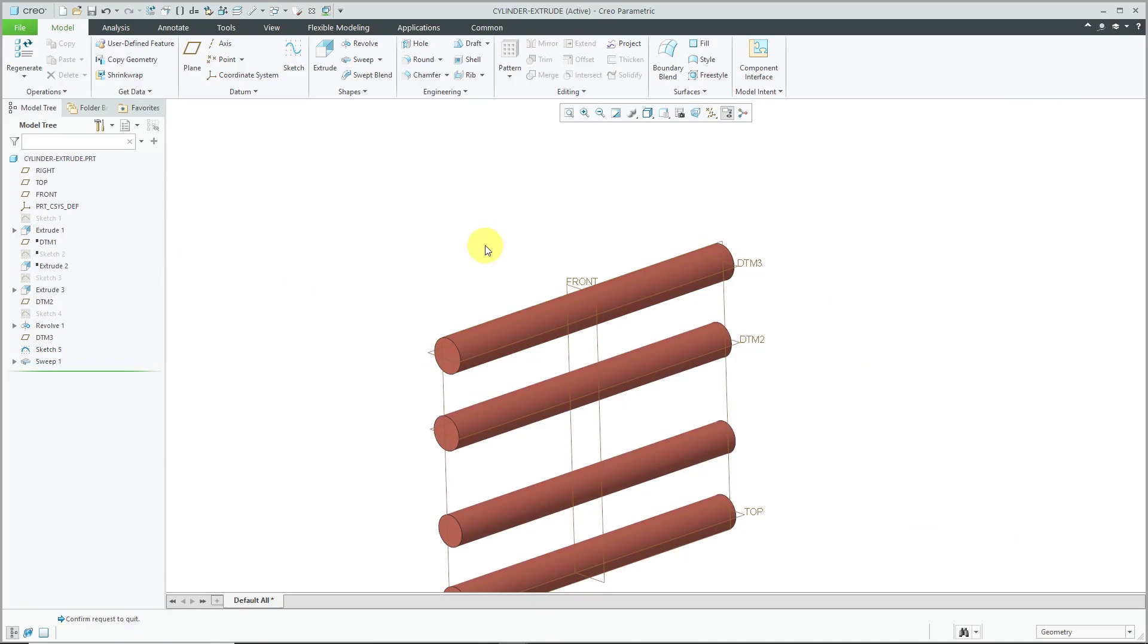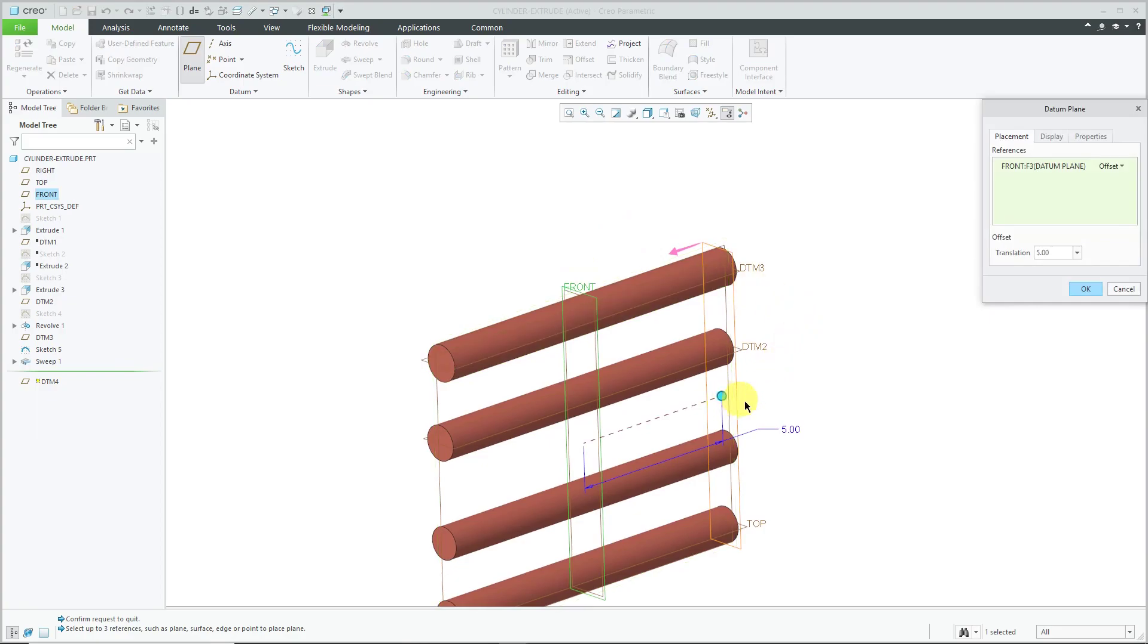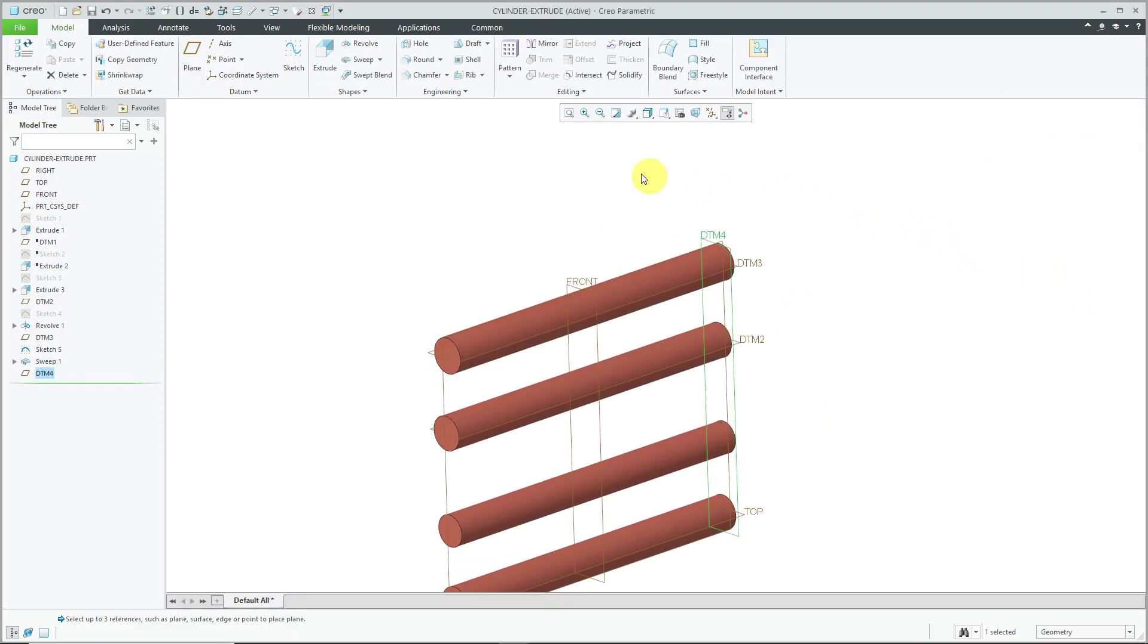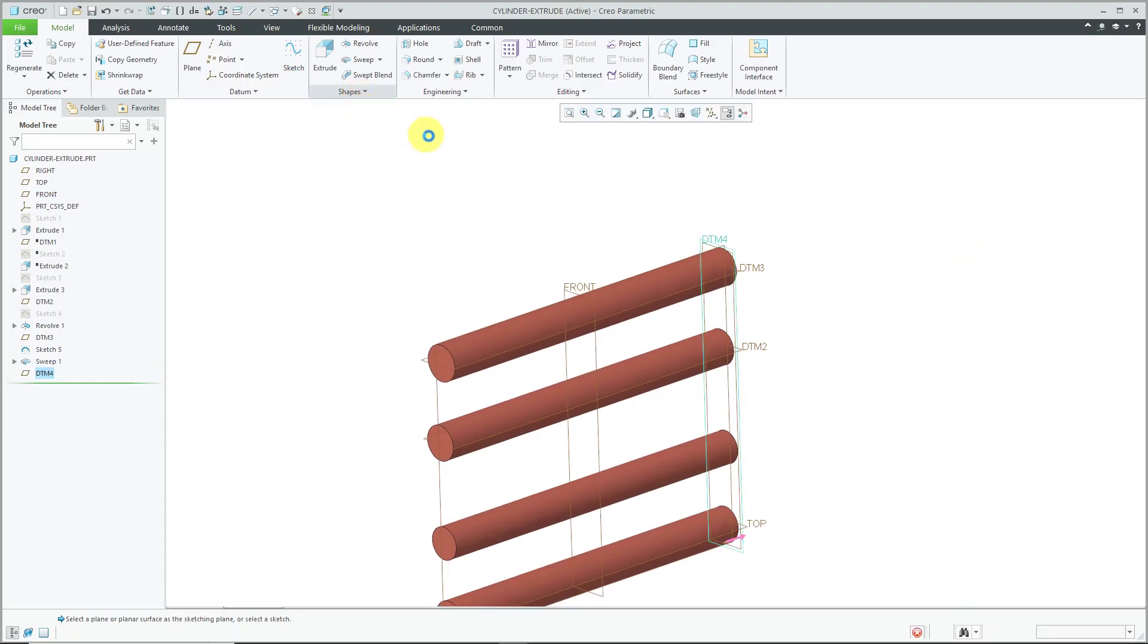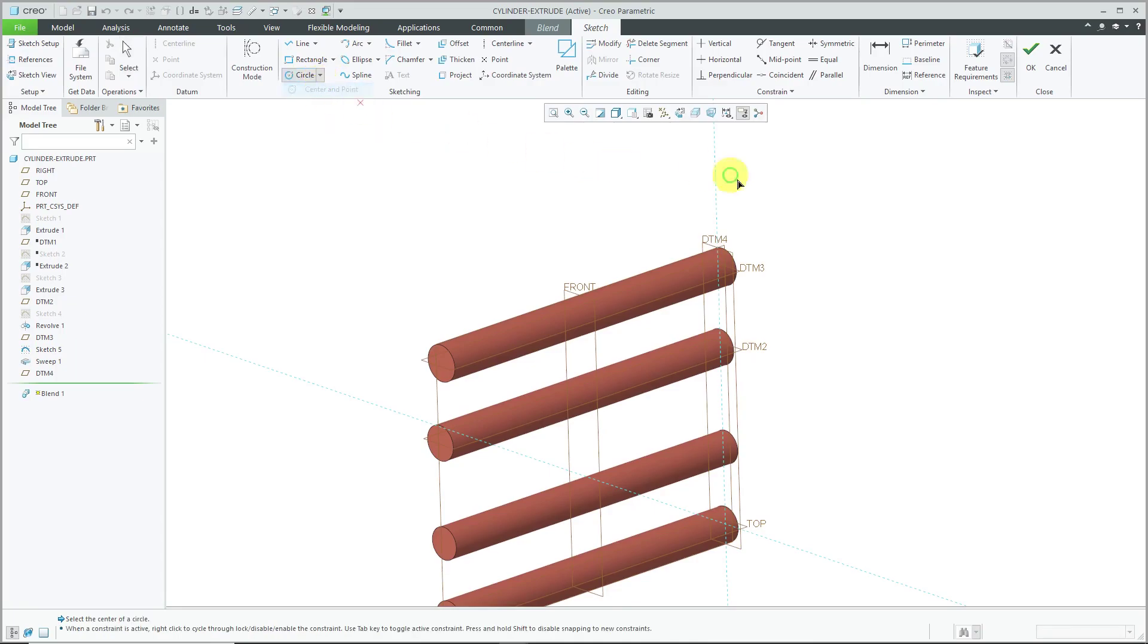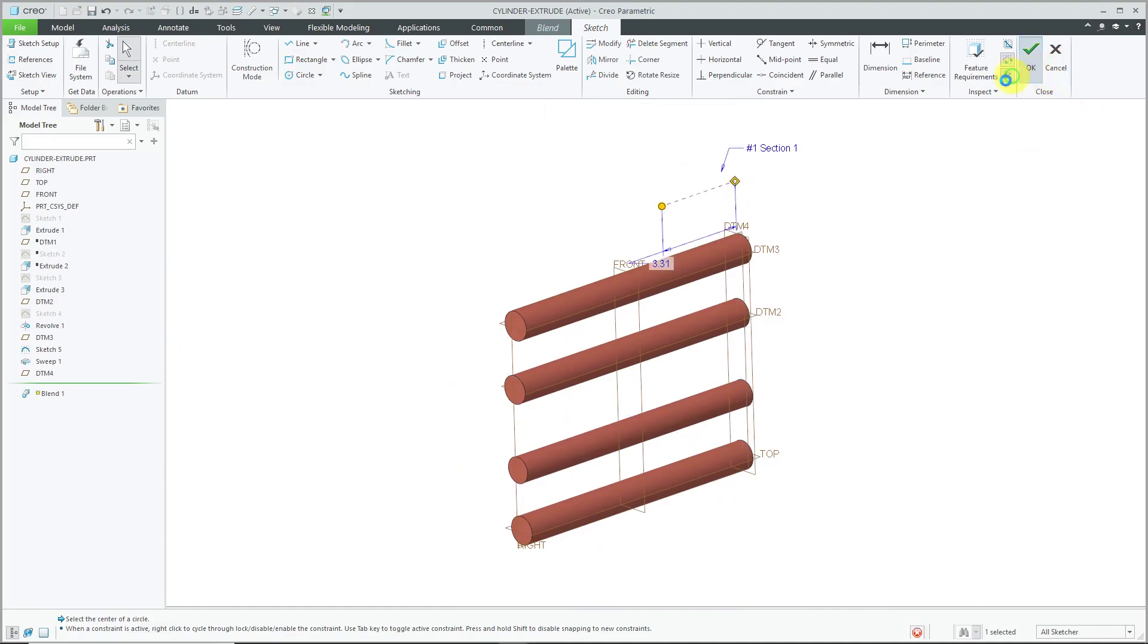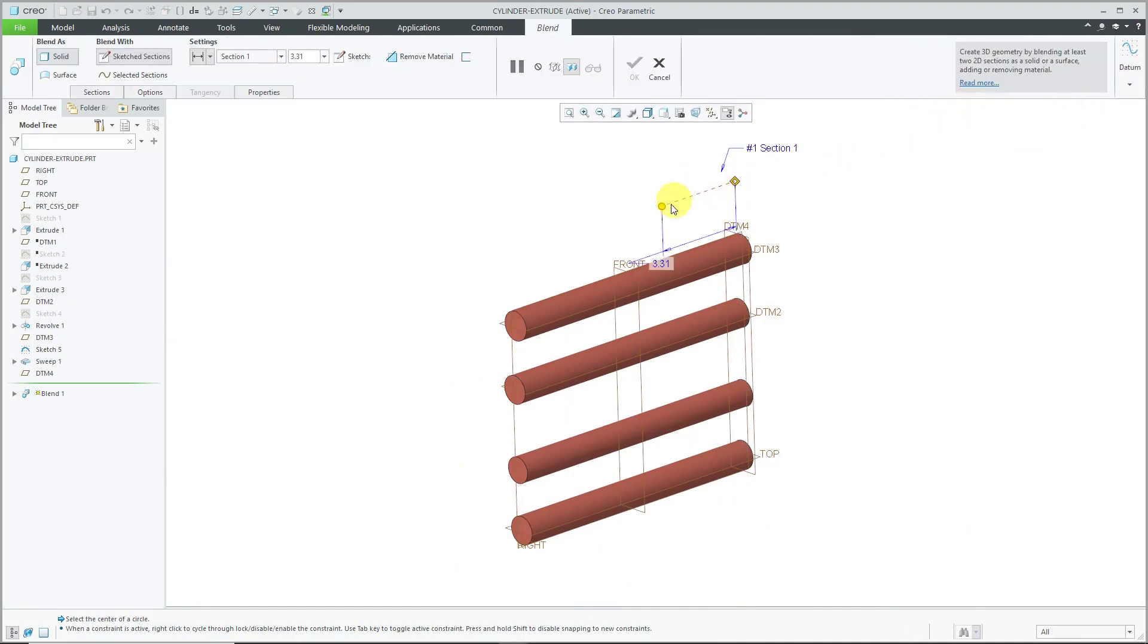For our last method, we are going to create a blend and I'm going to start off by creating a datum plane to start the feature. Let's locate it as a value 5. That is good. We will create our blend and on the surface, let me create a circle and hit the check mark for the next section.